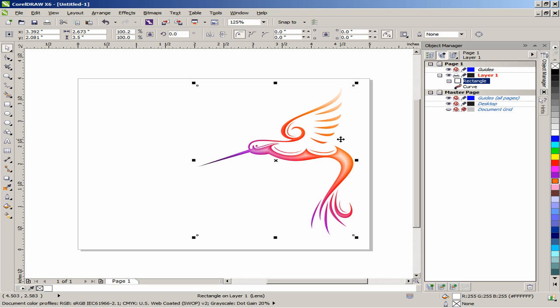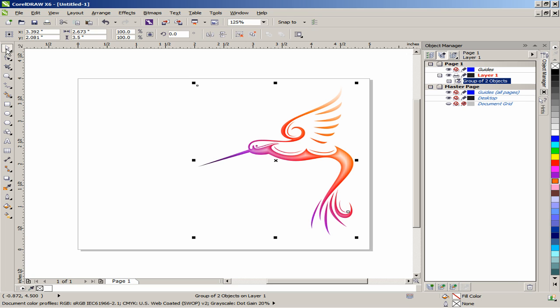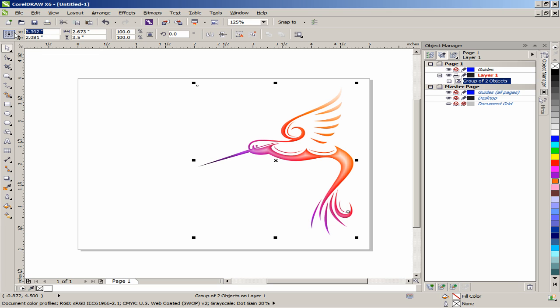Double-click the Pick tool to select both objects, and then group them together by pressing Ctrl plus G. With this object still selected, in the Interactive Property Bar, set Object Position to X equals 3.45 inches, Y equals 2.09 inches, and then press Enter.